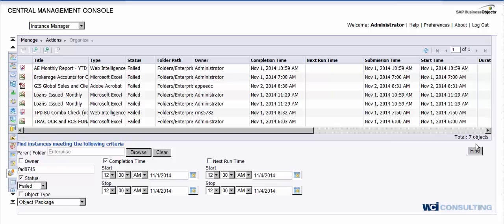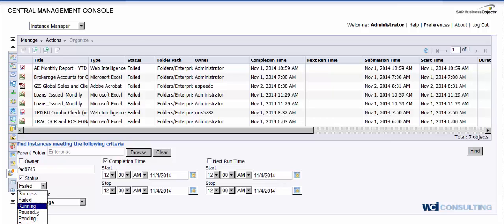As you can see, it brought back seven objects of failed schedules that failed over the weekend. And again, you can do paused schedules, currently running schedules, pending schedules, and then of course reoccurring, which would be anything out there that is currently reoccurring.